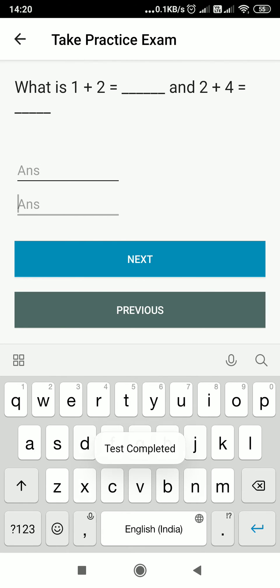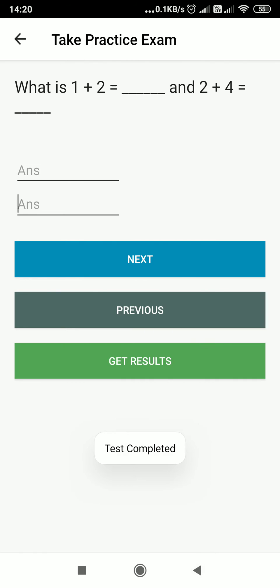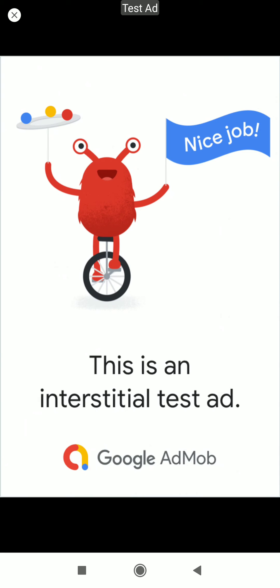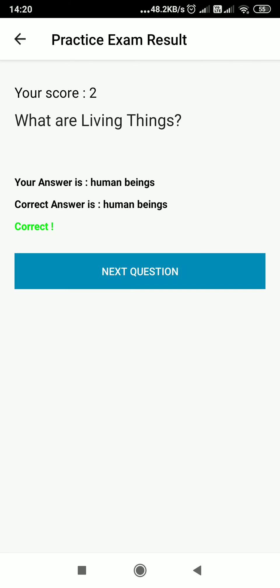I just got that the test is completed. Once my test is completed, I have to click on get results. So I click on get results, then I can see my score also.